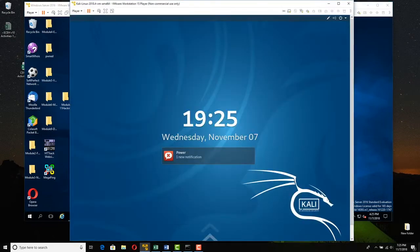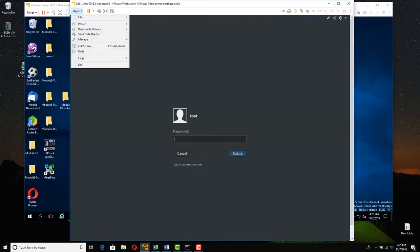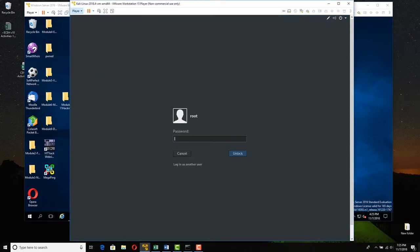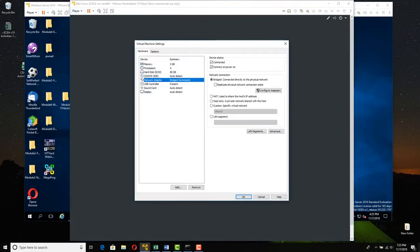Do the same thing for Kali. We don't have to log in yet — go to Manage, then Virtual Machine Settings, and make sure the network adapter is also set to Bridged. Click OK.